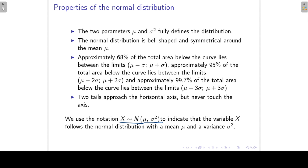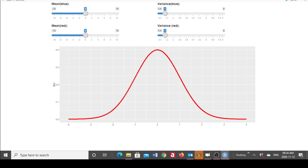Here we have a normal density with a mean of zero and a standard deviation of one, or equivalently a variance of one. You can see that this distribution is symmetrical and bell-shaped. The area under the curve between minus one and one is approximately 68% of the total area. The area under the curve from minus two to two — that is, within two standard deviations of the mean — is about 95% of the total area under the density function.